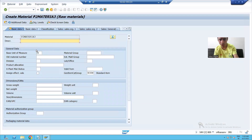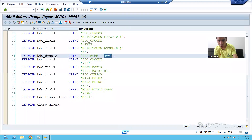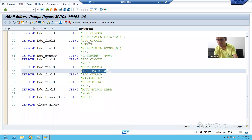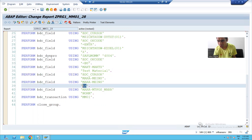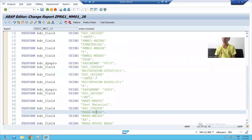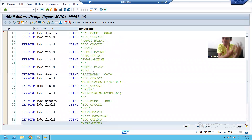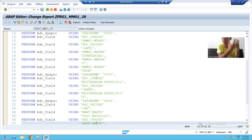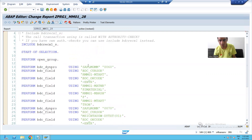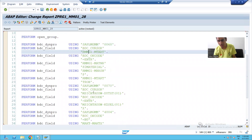On screen 4004, you gave the description and the unit of measurement. We gave the description 'Test Material,' we gave the unit of measurement 'EA,' and we clicked on the Save button. Just see — whatever we did, SAP recorded each and everything.